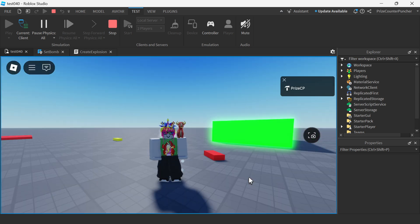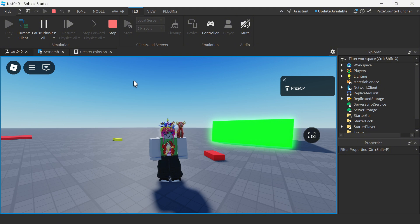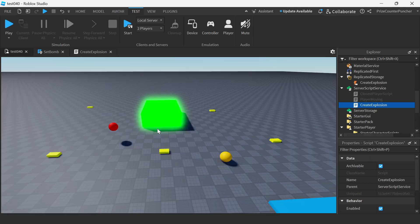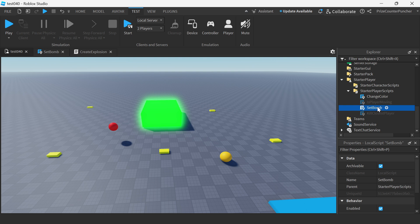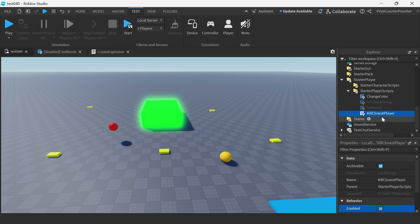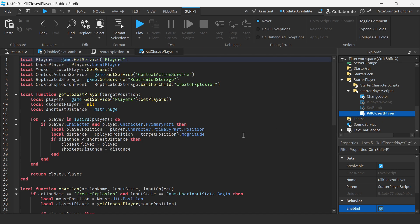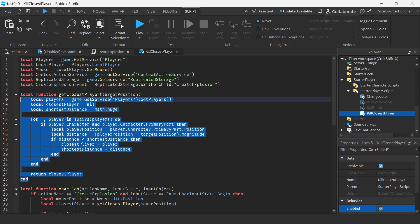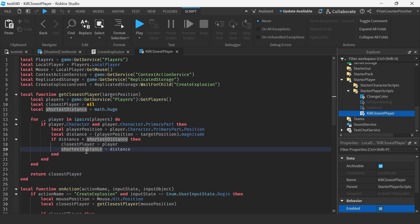Let's go back to studio and we want to look at another example. The next example is a very interesting example as well. So now I'm gonna go to my set bomb local script. I'm gonna disable that local script and I'm gonna bring up the kill closest player script. Also this script is a local script. And in this case we're gonna use what we learned from our prior tutorial on how to get the closest player.